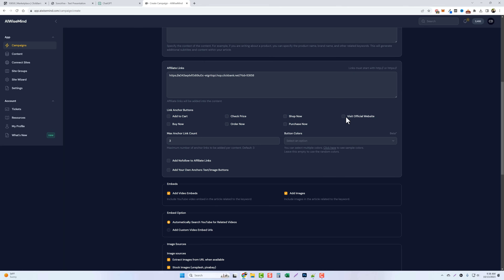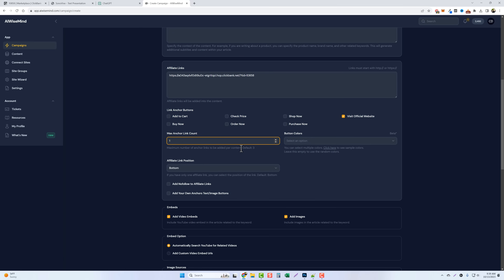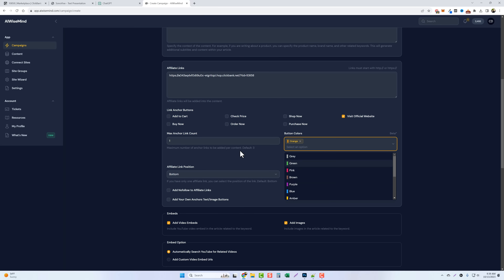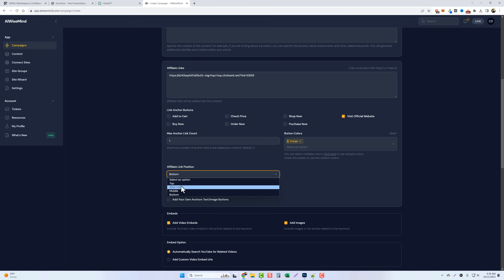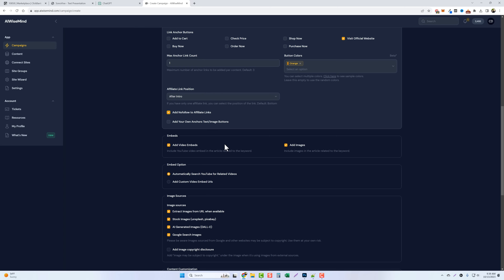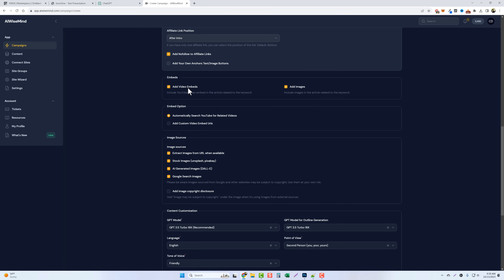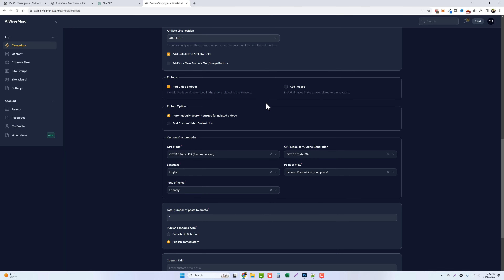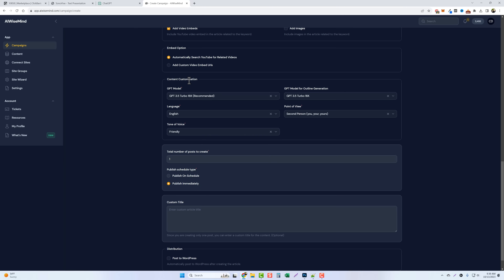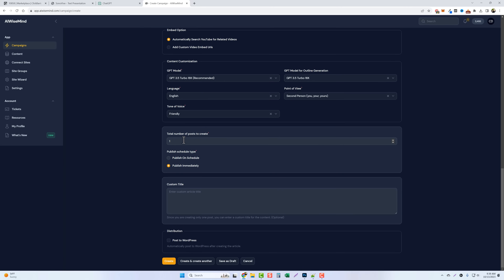Scrolling down, I've added my ClickBank affiliate link. I can add buttons in the article — for example, 'Visit the Official Site' — with just one affiliate link. I can choose the button color, say orange, and tell it where to place it, such as after the introduction. I'll set it to nofollow. I could also add custom anchor text or my own image button. Scrolling further, under embeds I want it to find a video to embed. For images, I prefer to add those myself since sometimes it pulls copyrighted images.